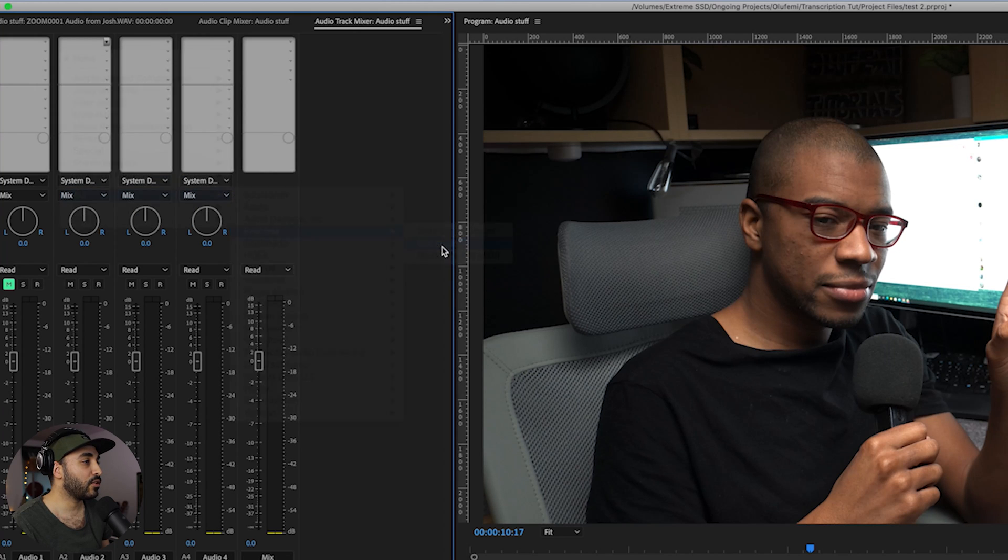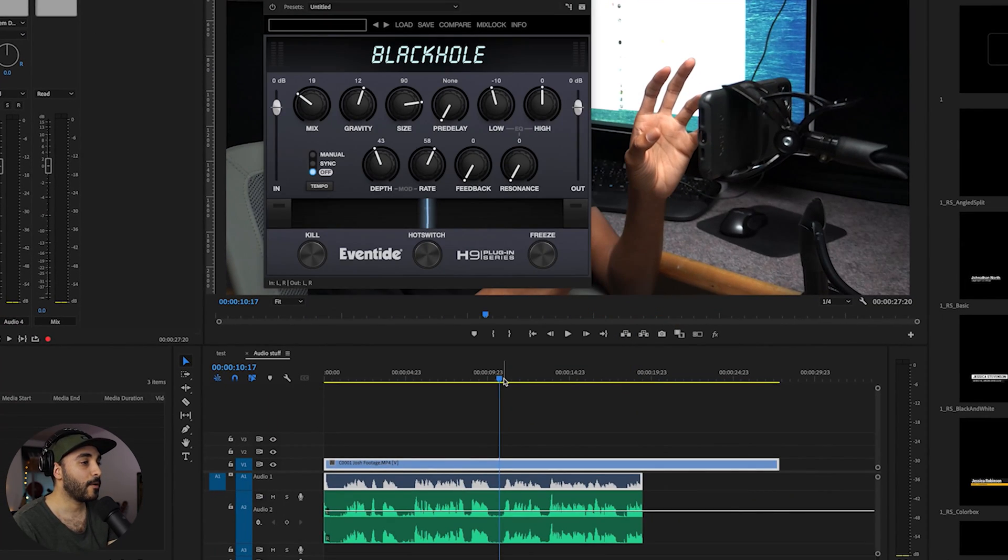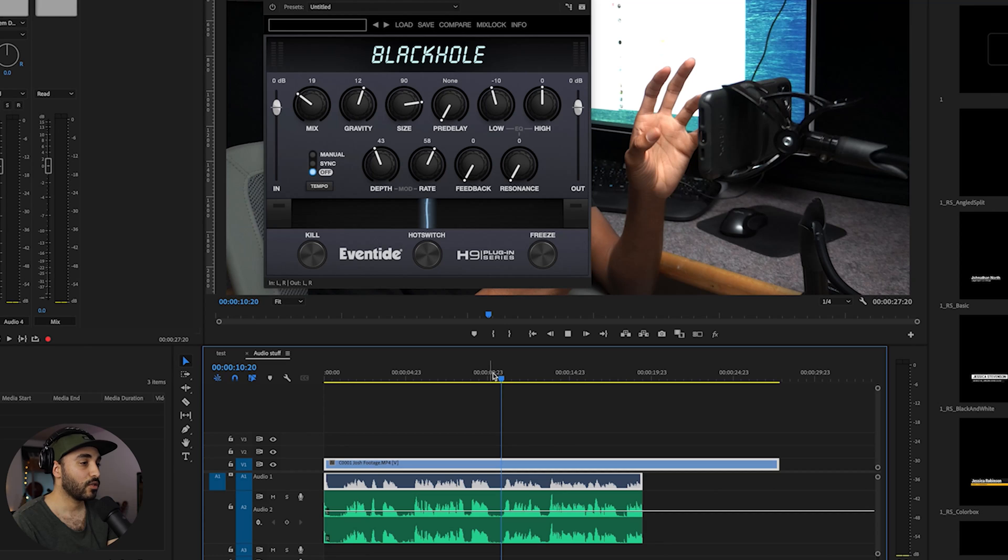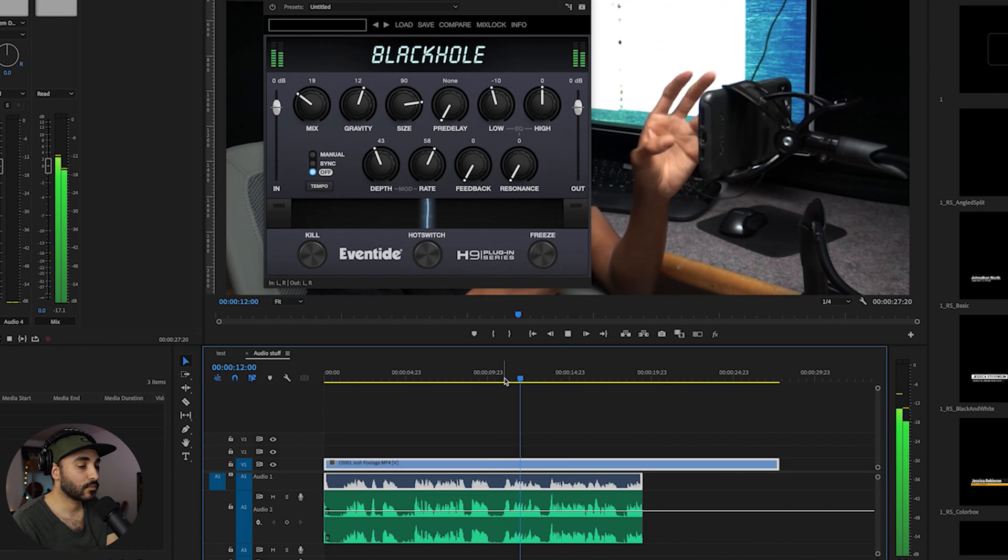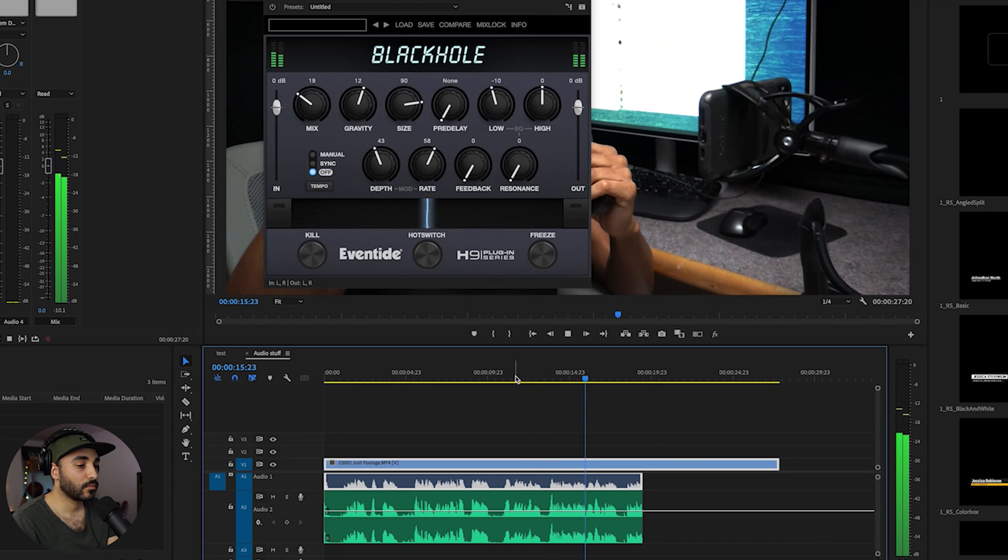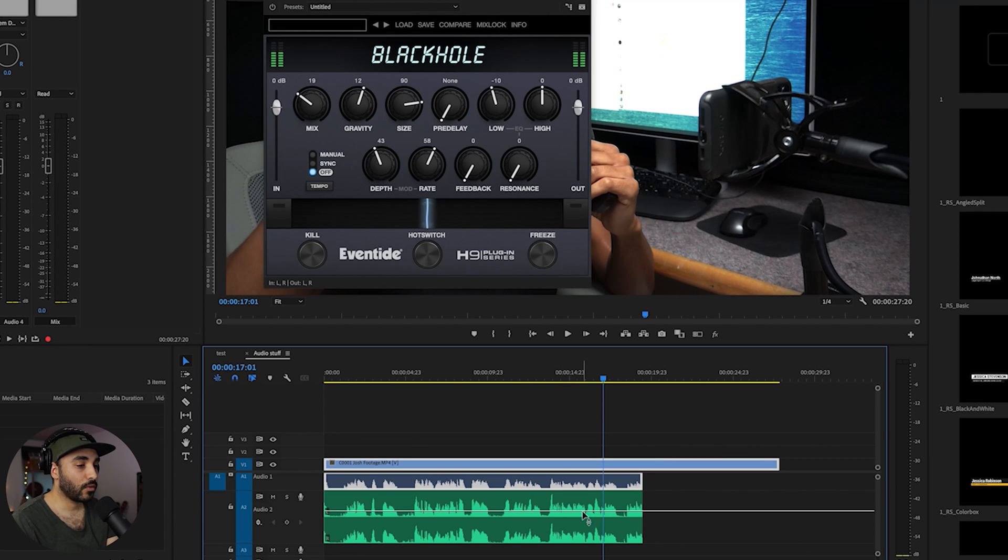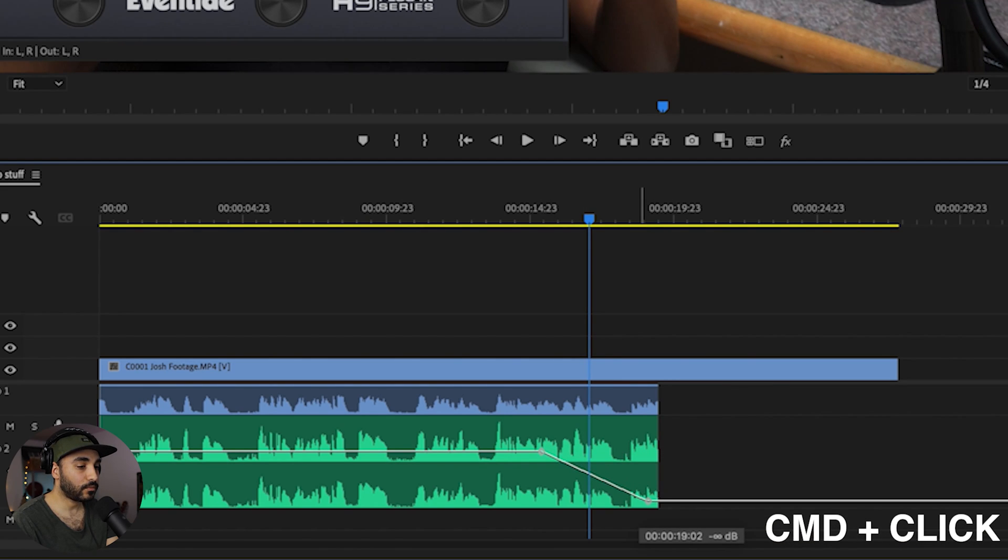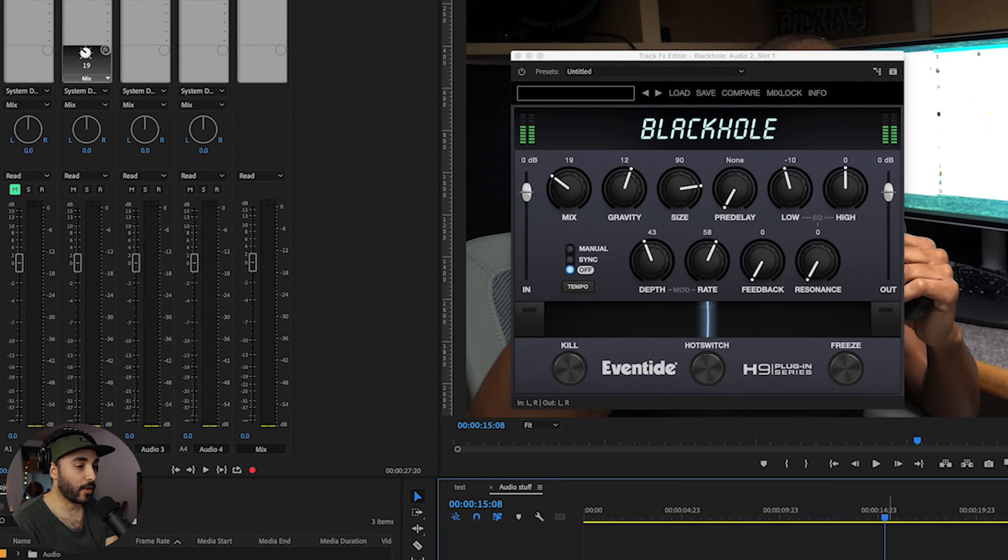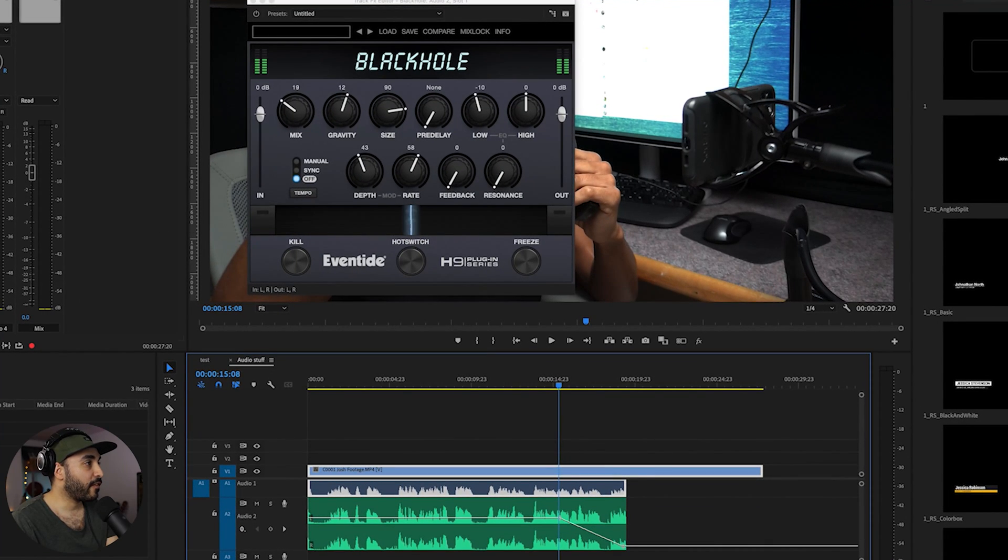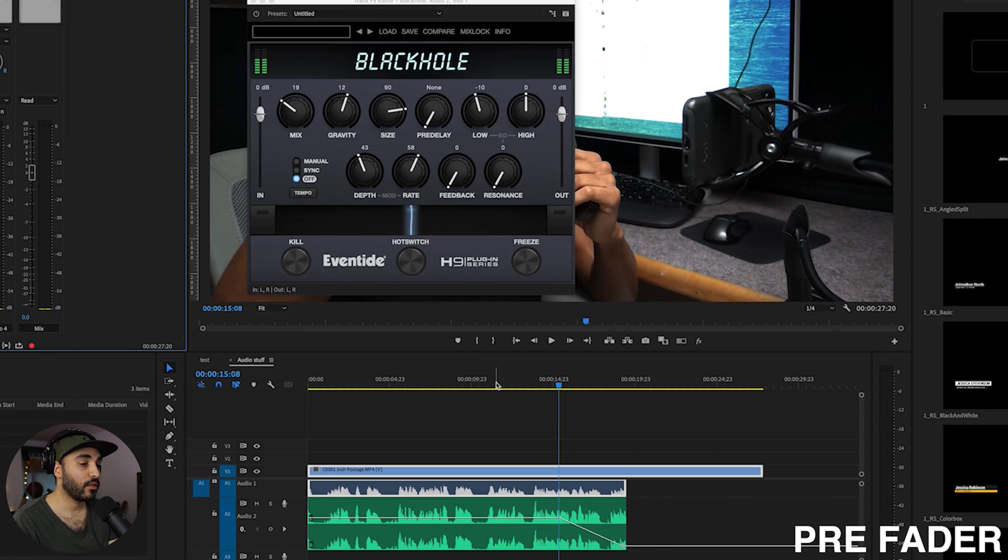I'm going to come down and use one of my favorite reverbs. It's the Black Hole by Eventide. And what I'm going to do is I'm going to reduce the mix a bit. So this is what it sounds like. Okay, so that's what it sounds like. What I'm going to do here is I am going to create some keyframes for the fader.